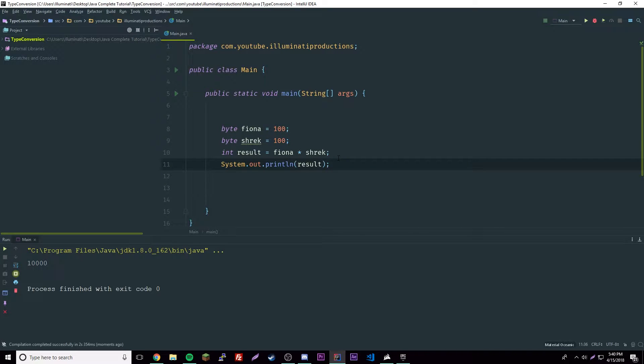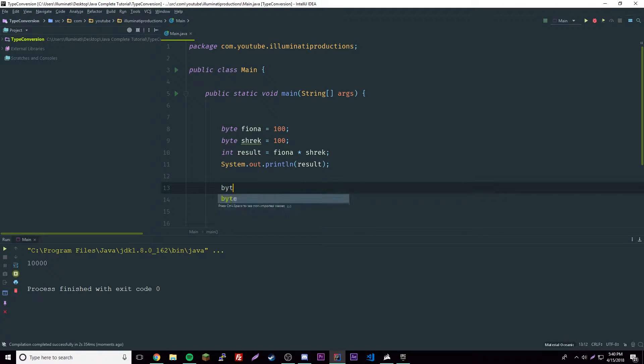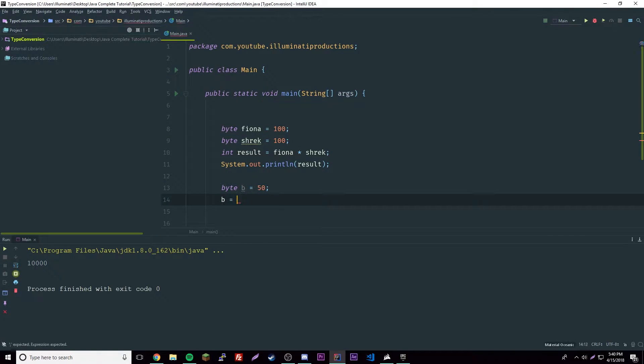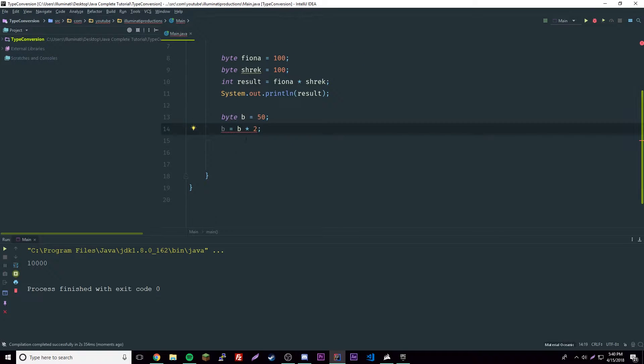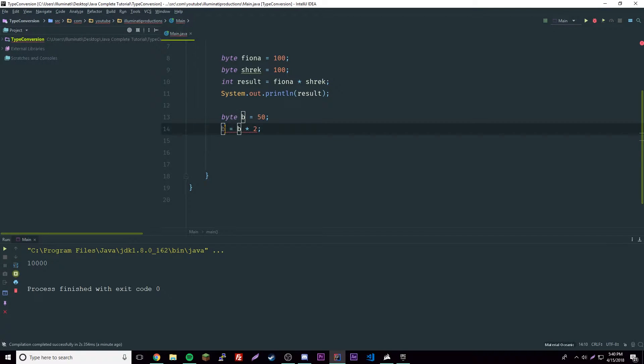We can come across some problems though. If we create a byte b equals 50, and then we could do b equals b times 2, then we get an error here because this is automatically converted to an int no matter what, but this is a byte.